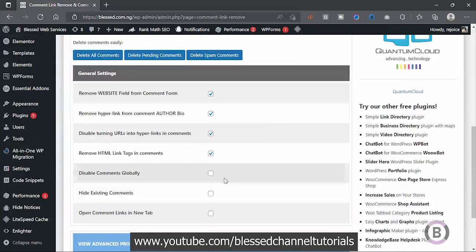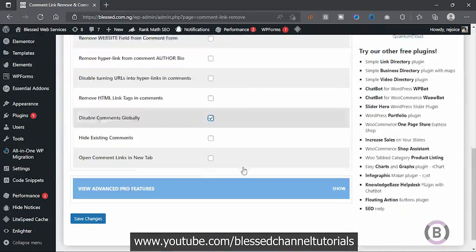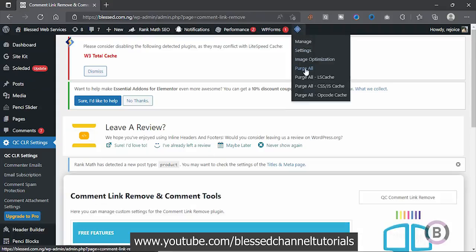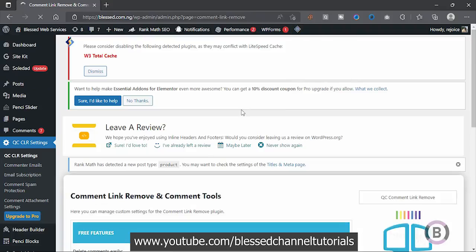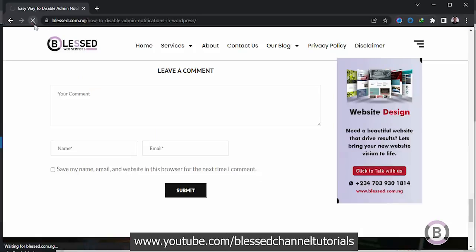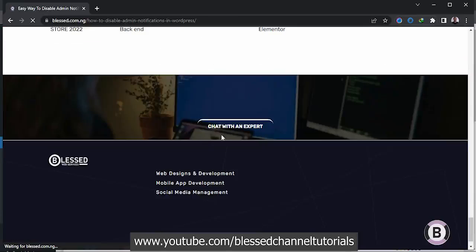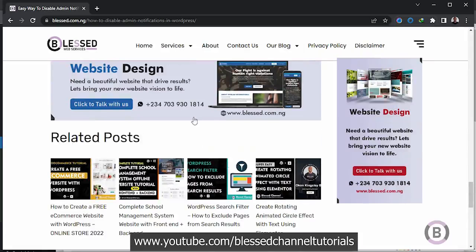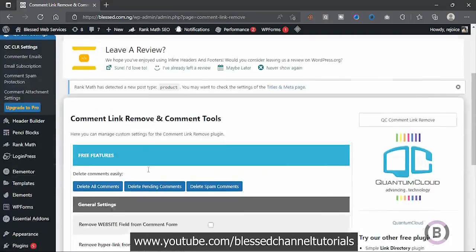Still on this plugin — if I decide I just don't want the entire comment section on my website at all, you can just activate that option and click Save Changes. Once that is done, I'll push my cache, and if I go back to my post and refresh, you can see there's no more comment section on my website any longer.